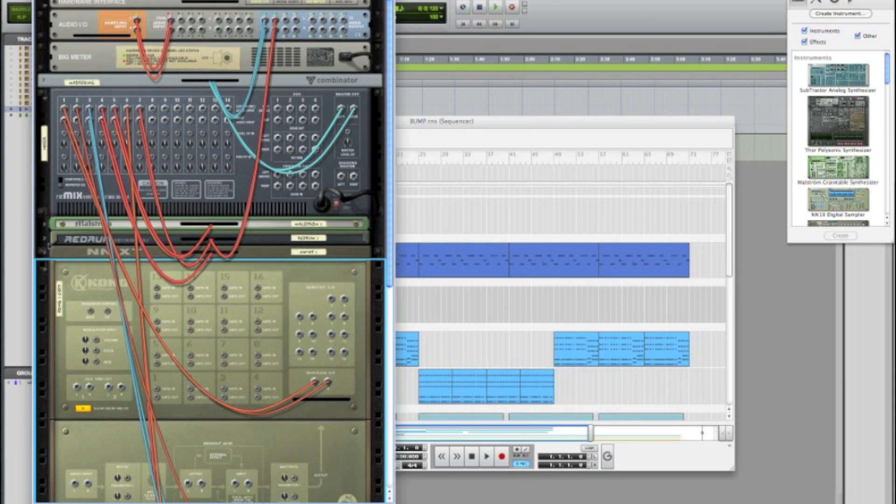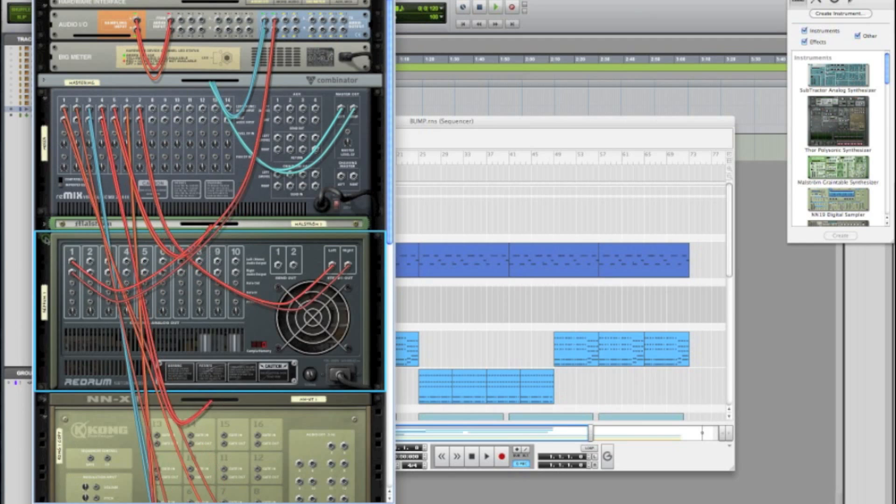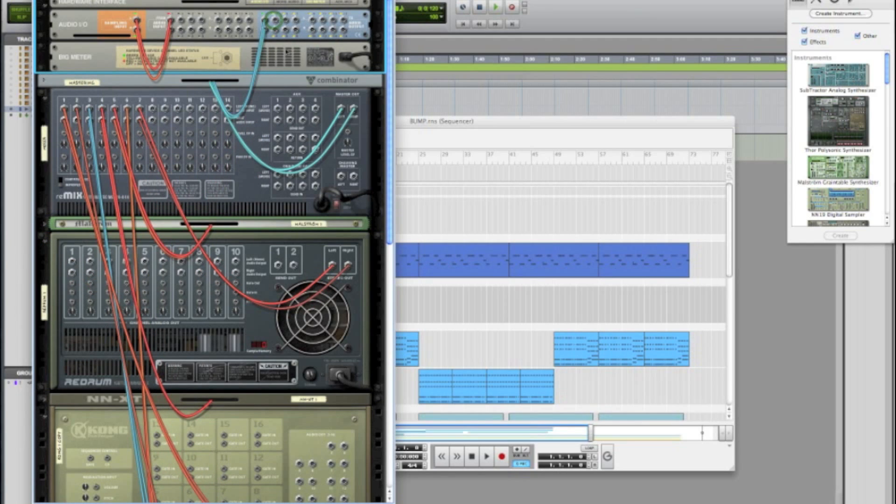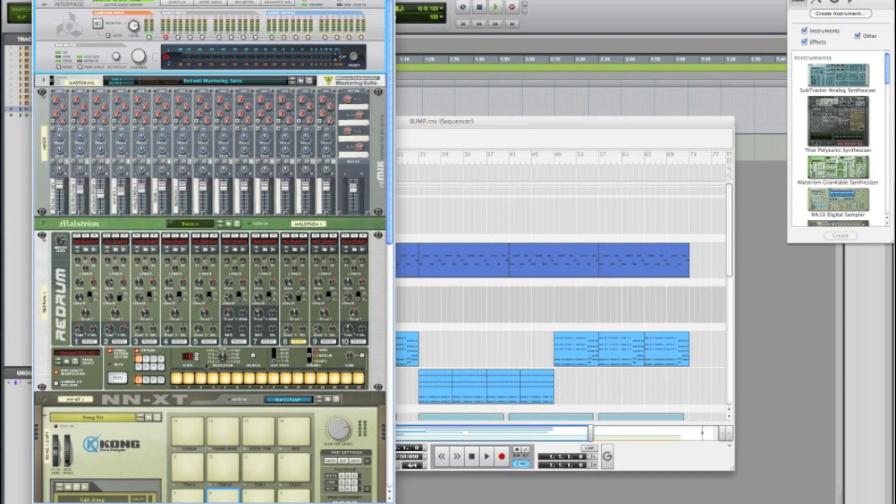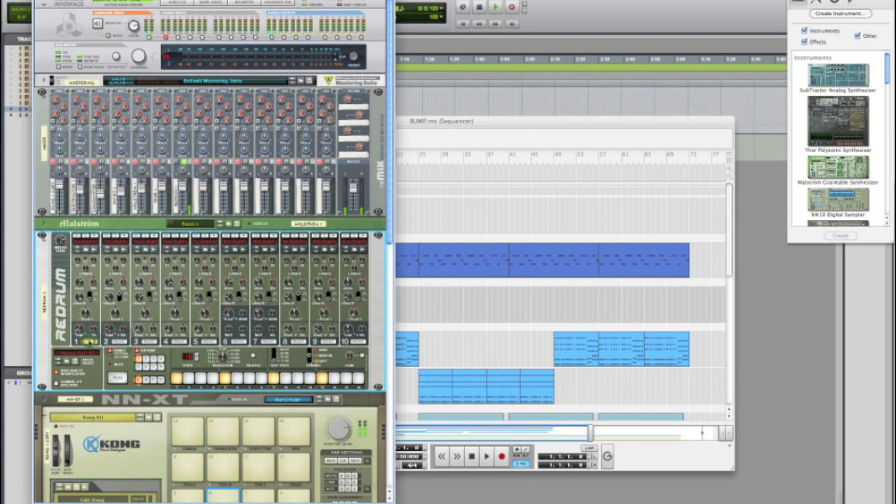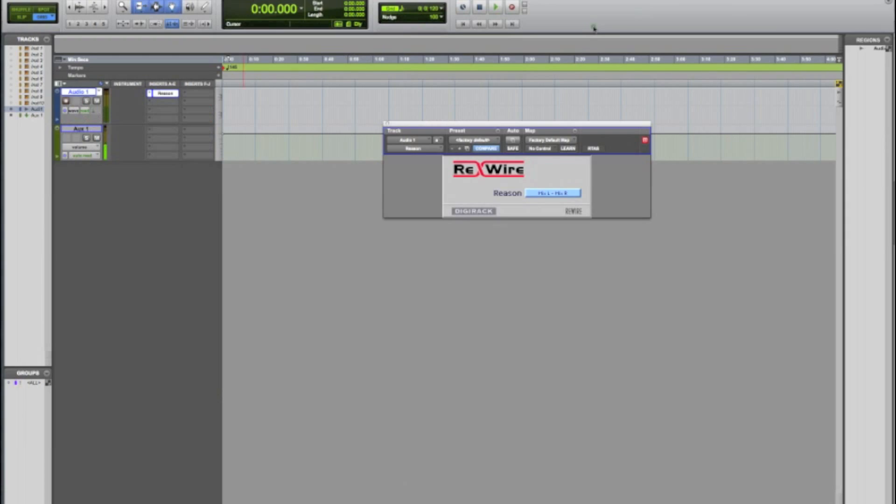So first I'll show you how to do it on ReDrum and then I'm going to show you how to do it on Kong which is Reason 5's new drum designer. We have ReDrum here and I have a few different drums selected and I'm going to solo this so you can hear the individual drums. All right it's nothing too complex but we're going to take that and put it on its own tracks inside of Pro Tools. So let's go over to our Pro Tools window.